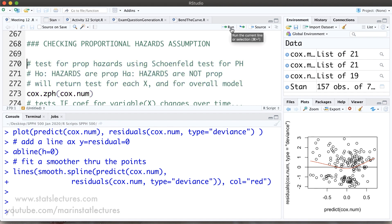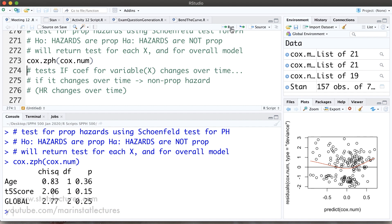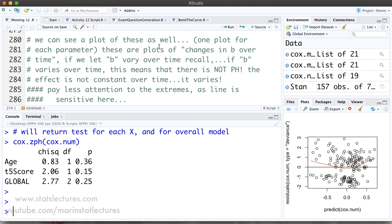Looking at the output, the chi-squared test statistic is given for the age variable, the T5 score variable, and globally for all variables at once. All p-values are larger than 5%, so we have evidence that we fail to reject the null — meaning the proportional hazards assumption may be reasonable. We can also look at a plot of this test to see things more clearly.